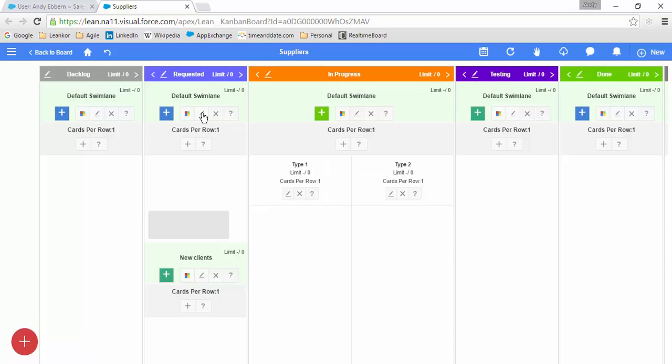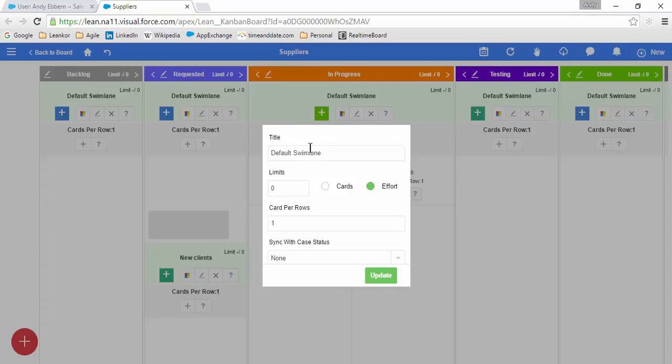Let's change the name of this swim lane to New Clients. And I will change the previous swim lane, which was the default, to Existing Clients.